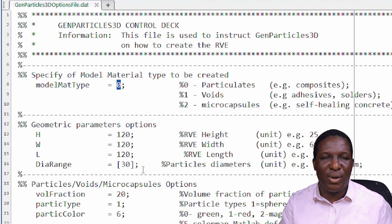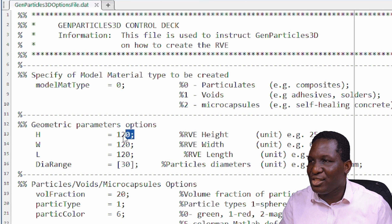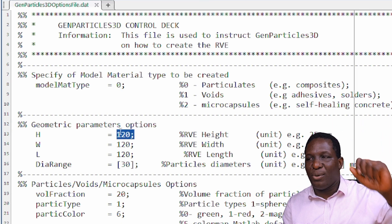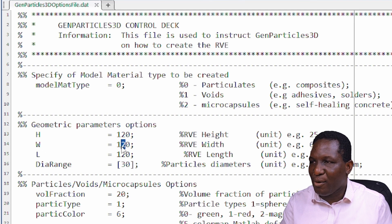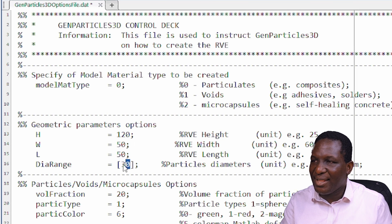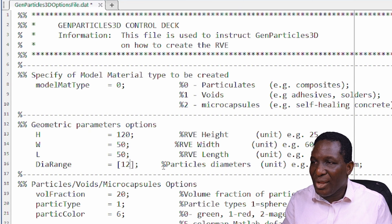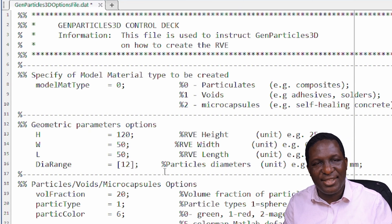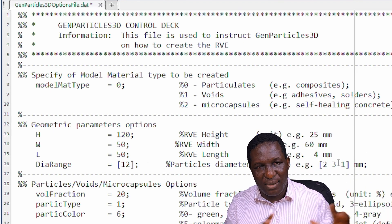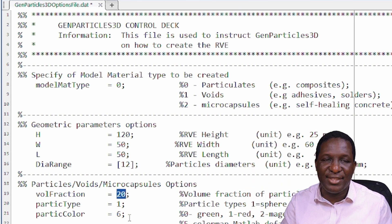These are the dimensions we're going to work with. Because I want a material that is quite long, I'll leave the height at 120 since I'm trying to create a cylindrical RVE, while the width and length I'm reducing to 50 by 50. With those dimensions, I'll make the particle diameter 12 microns. We only want one single particle type — if you wanted multiple particle types you'd specify different diameters. The volume fraction of the particulate system is 20%.